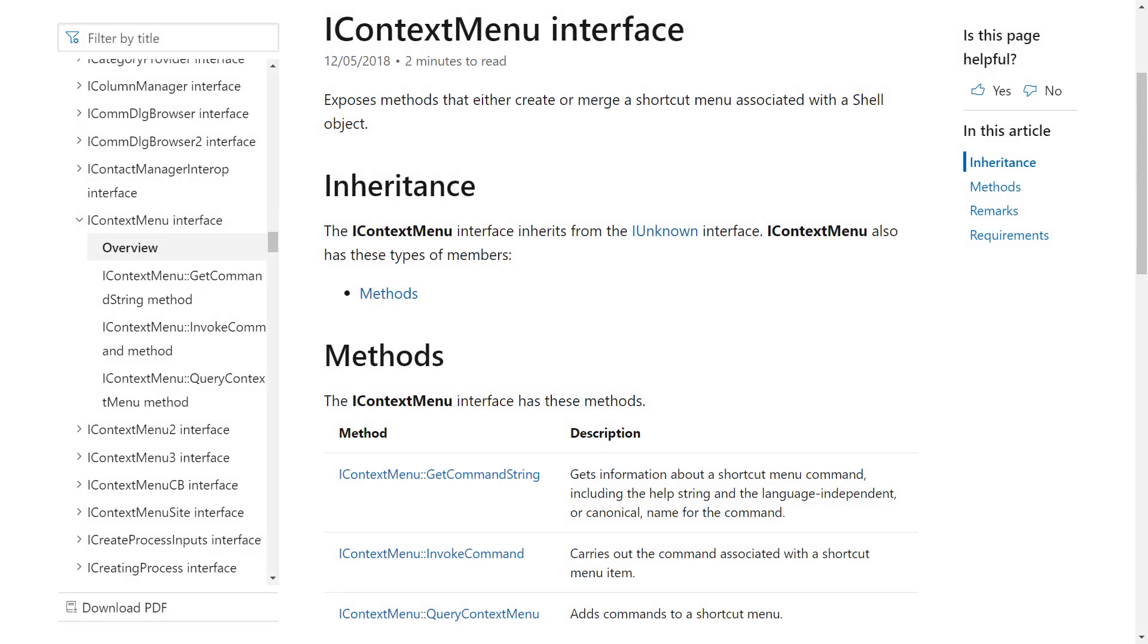Parts of Windows also define COM interface standards which, if a third party developer follows, allows them to create components which extend the default behaviour of the Windows interface.